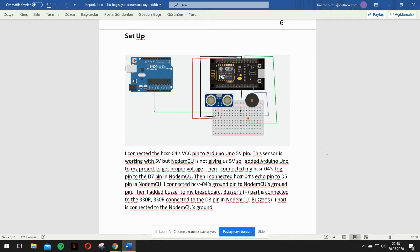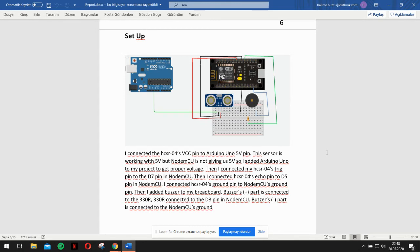Buzzer's positive part is connected to the 330 ohm resistor. The 330 ohm resistor is connected to the D8 pin in NodeMCU. Buzzer's negative part is connected to the NodeMCU's ground.